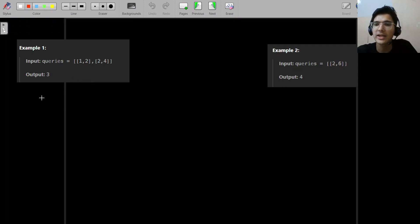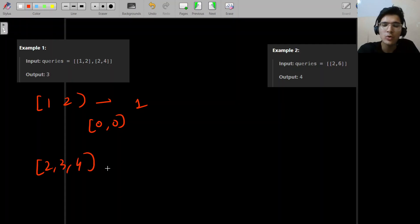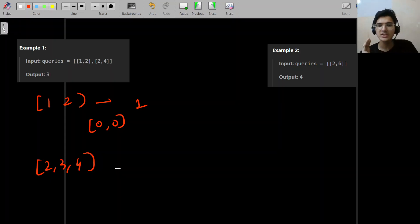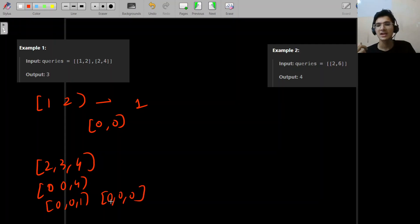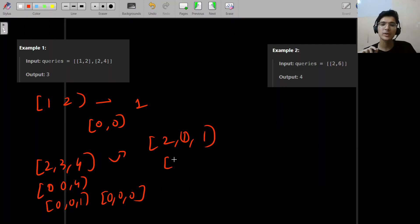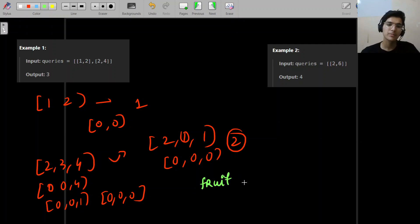Let's walk through examples. For query [1, 2]: pick 1 and 2, they become 0 and 0 - one operation. For [2, 4]: array is [2, 3, 4]. If you pick 2 first, you need three operations. But if you pick 3 and 4 first (the larger numbers), you get [2, 1, 0] then [0, 0, 0] - only two operations. So it's always better to pick the larger numbers first.